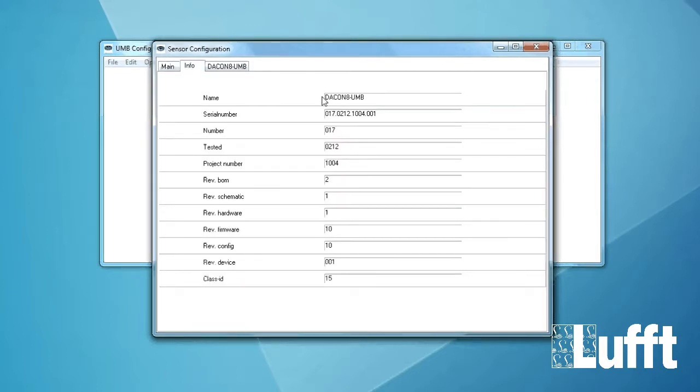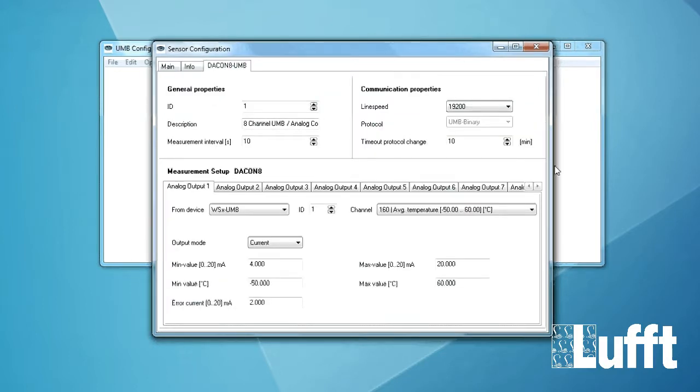And now we have the sensor configuration menu here. If you use the info button you will get some additional information about serial number and of course the firmware version. And then we click on Deacon 8 minus UMB and here we are. This is the configuration menu of the Deacon itself.